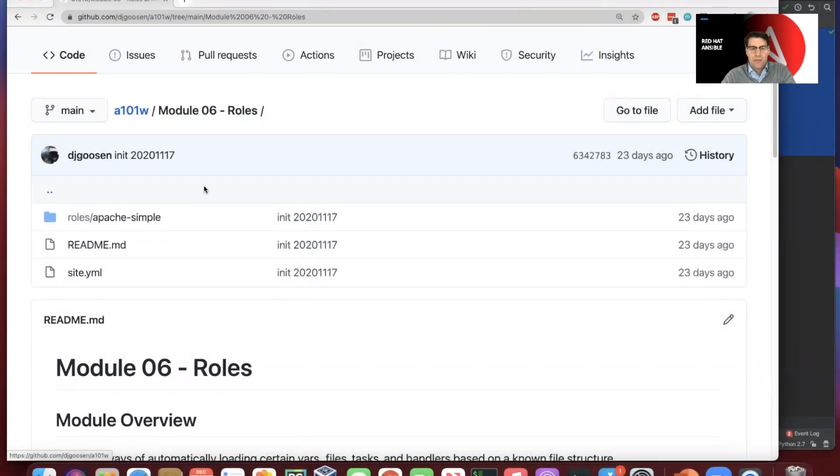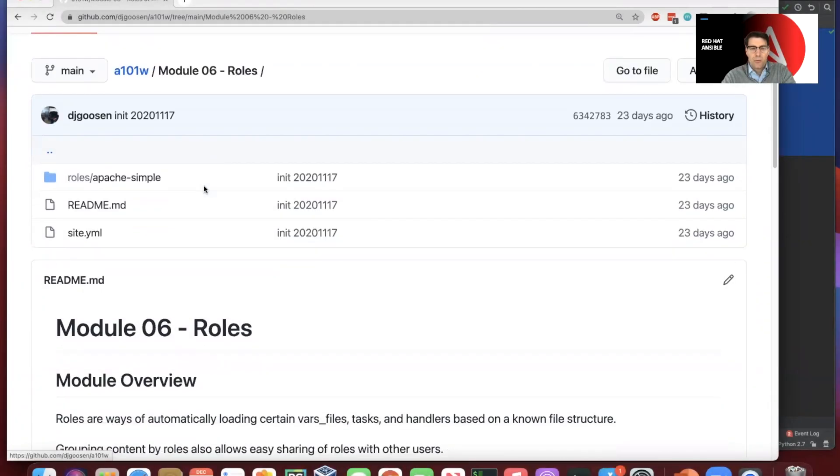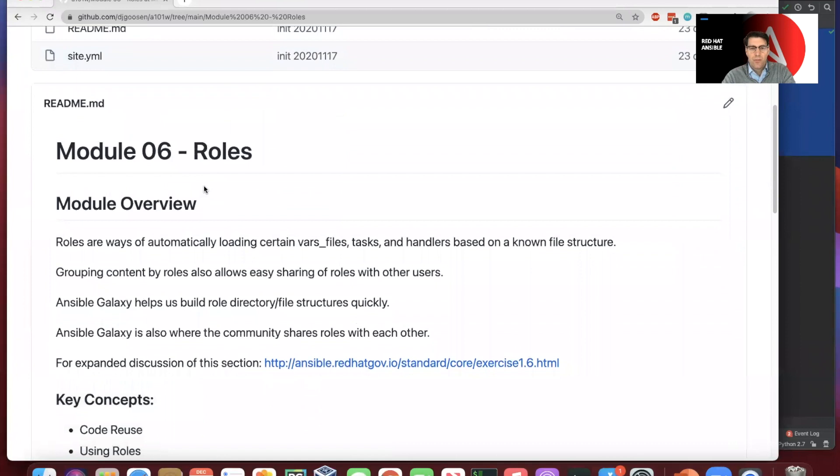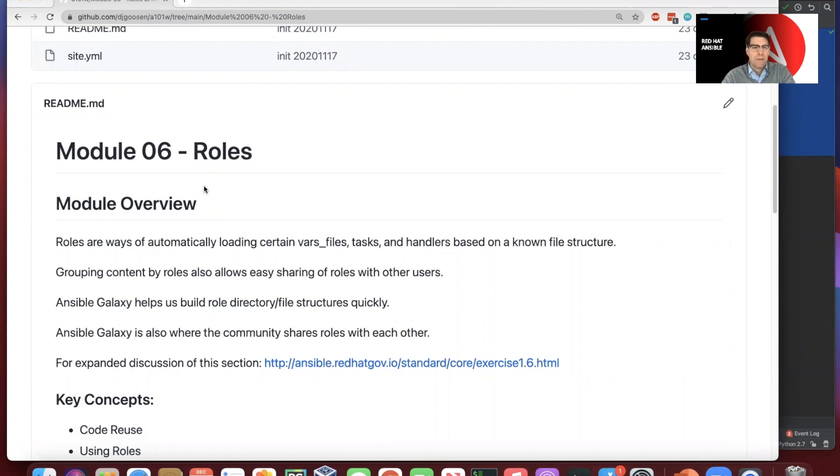Welcome back. So this video is going to cover roles, which are a slightly more advanced topic, but in the real world you would generally find that you'll be working more with roles than you would be with simple playbooks.